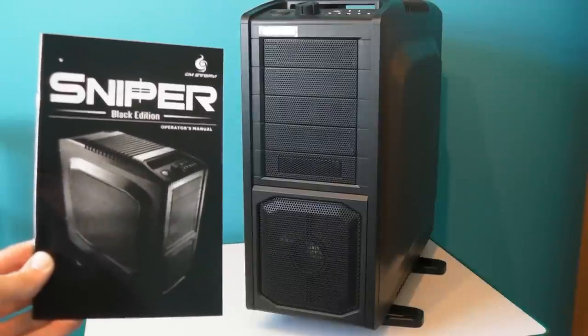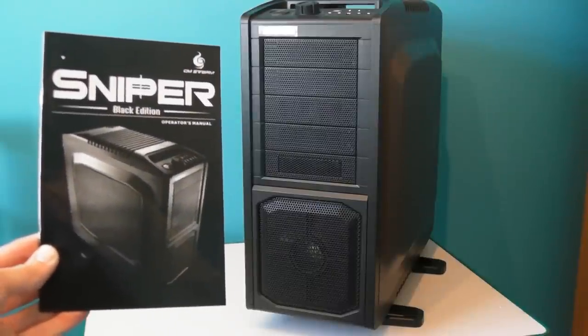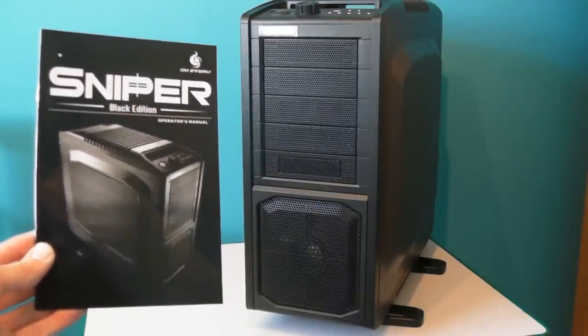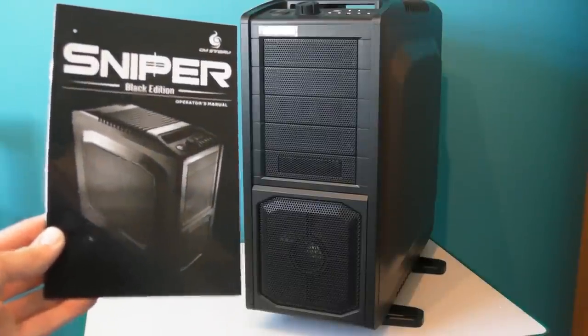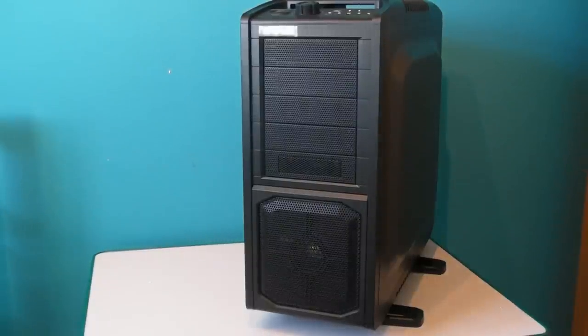Hey everyone it's Adam here from Ads Productions and this is the video review of the Cooler Master Storm Sniper Black Edition gaming case.